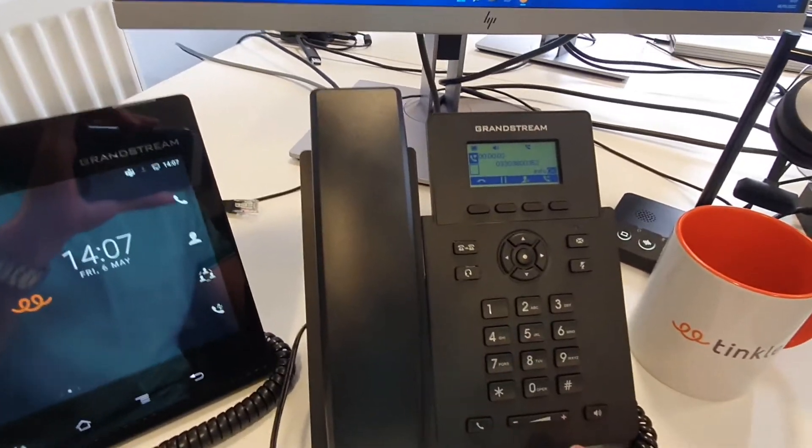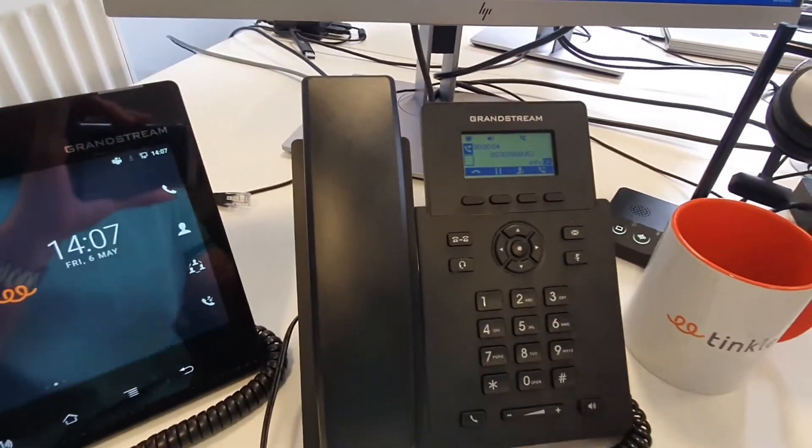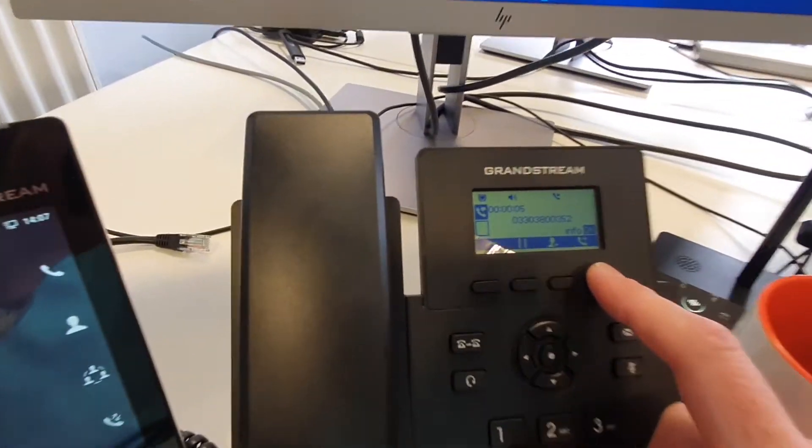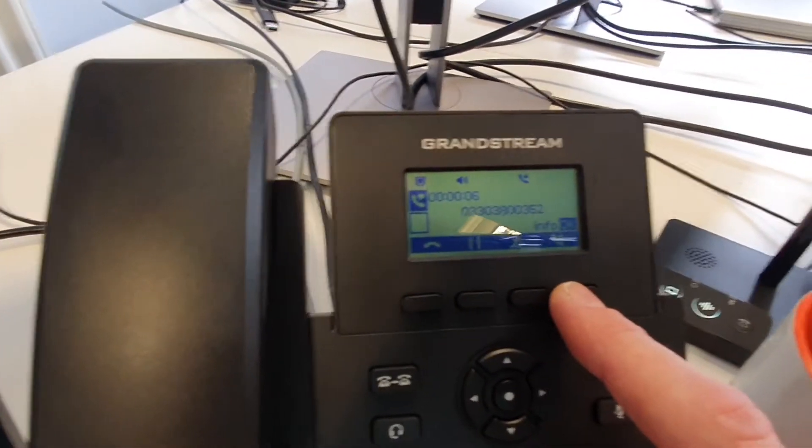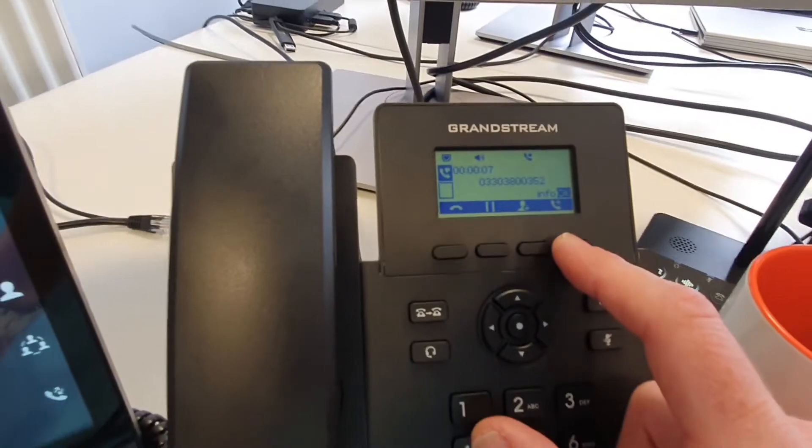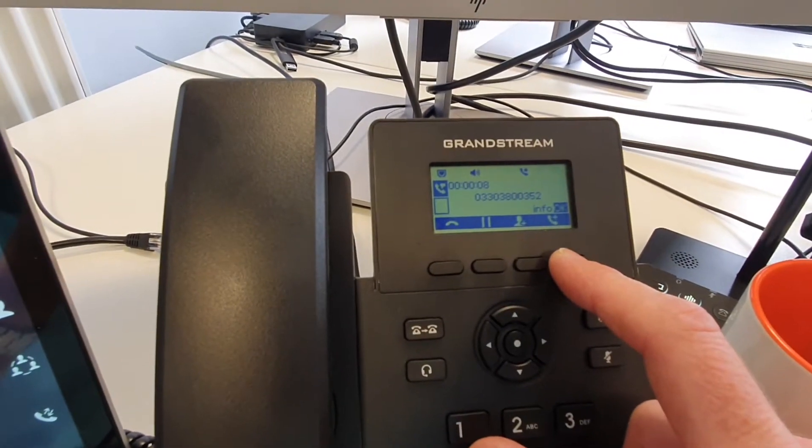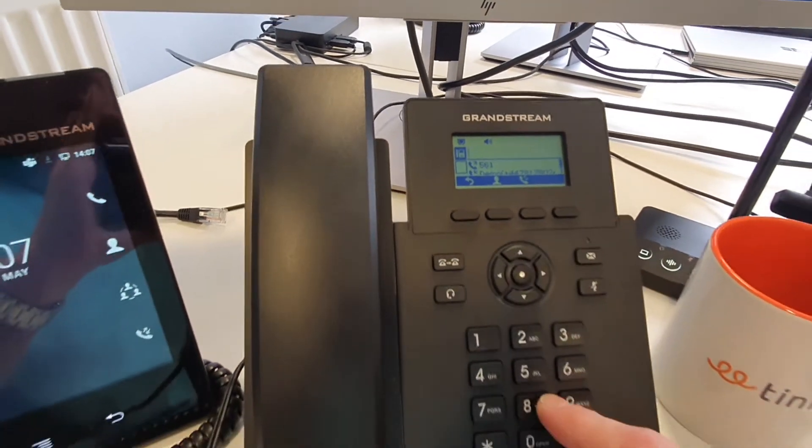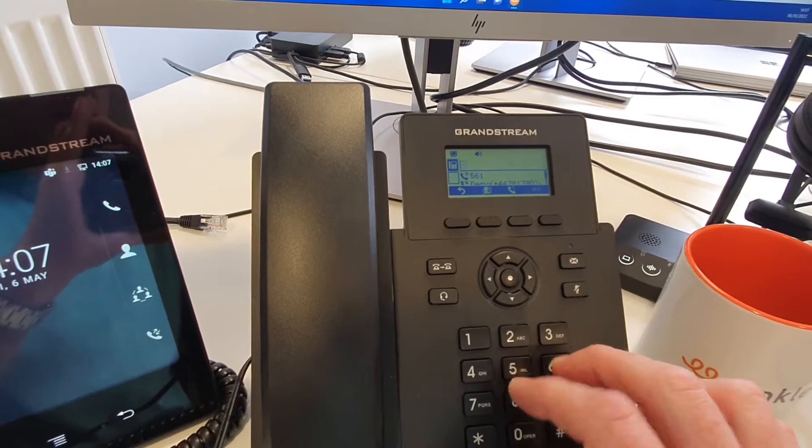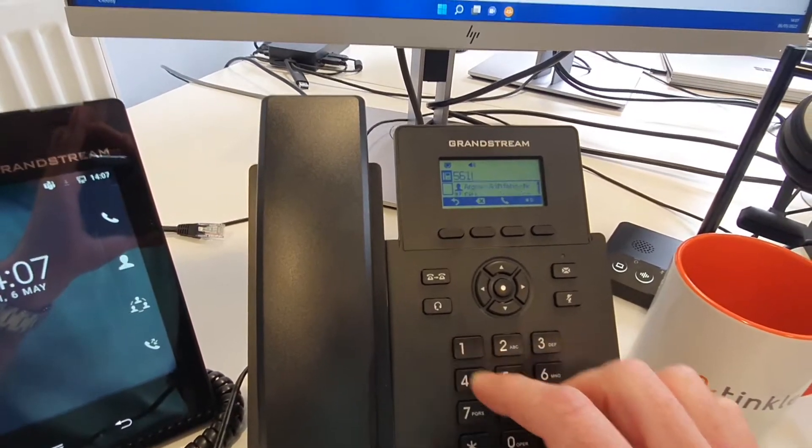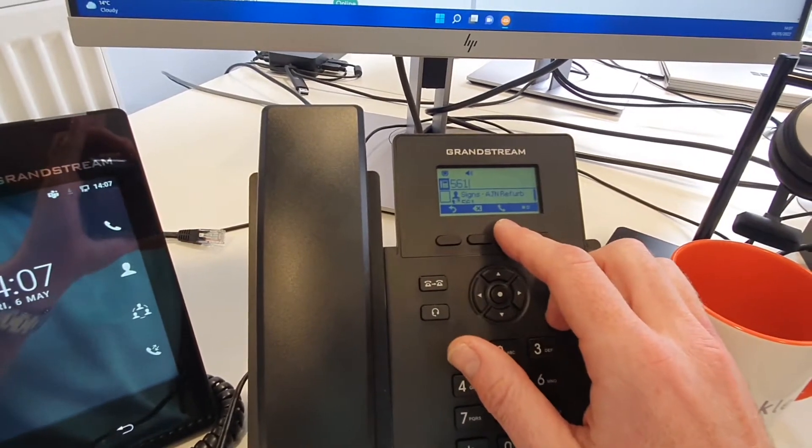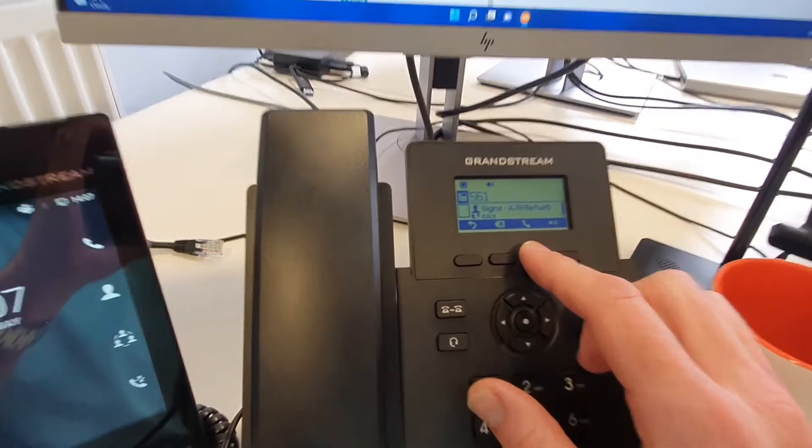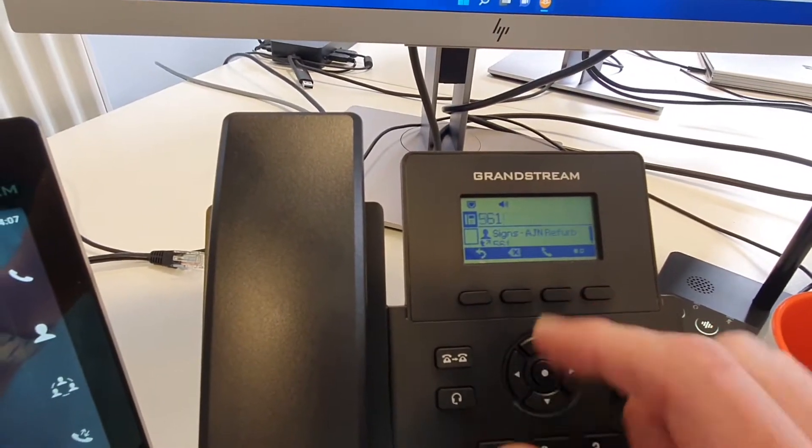Now what I'm going to do here to do a transfer is simply add a call using this key here. And then I'm going to quickly dial the number, call the number.